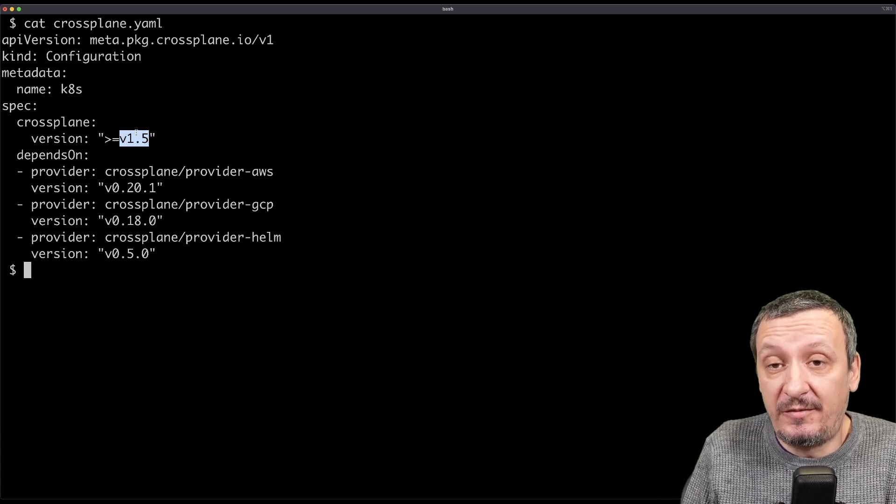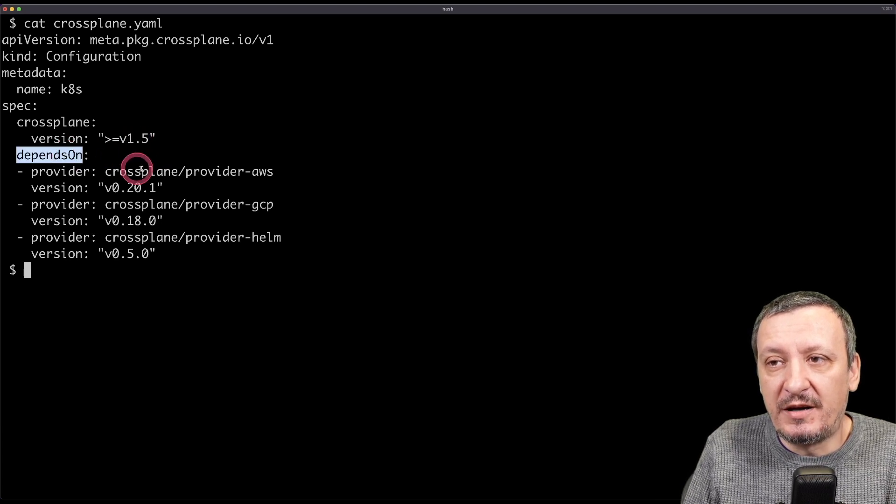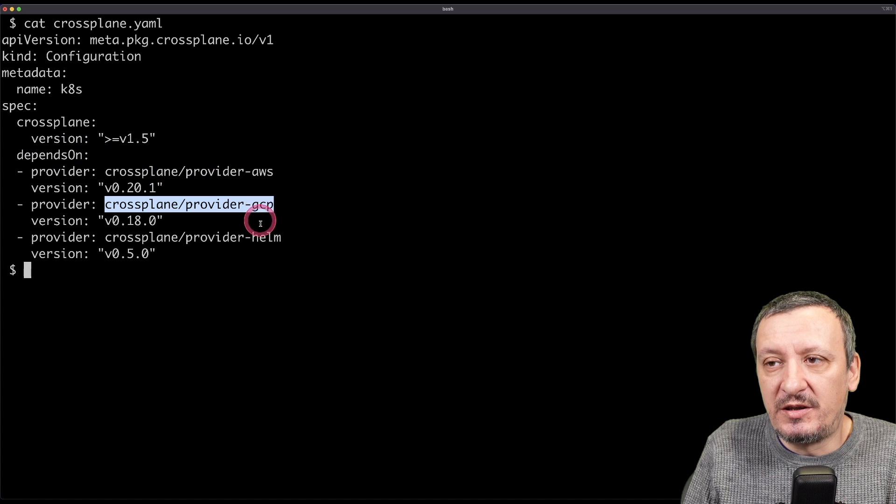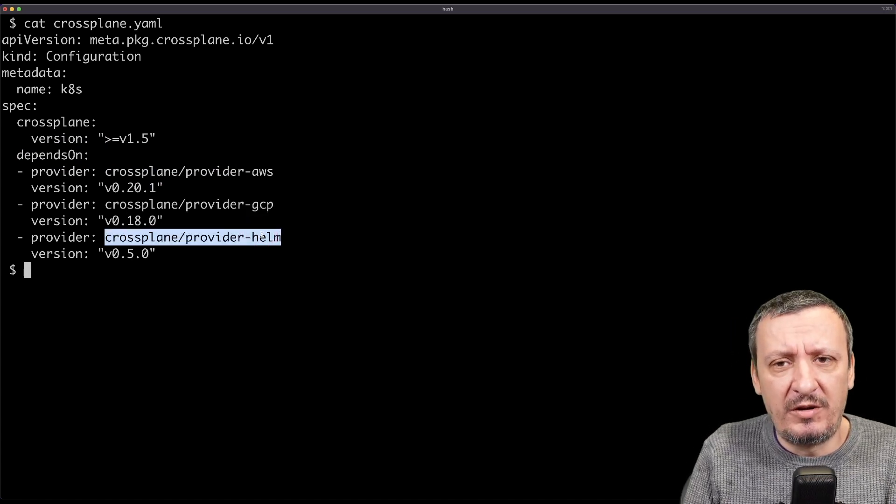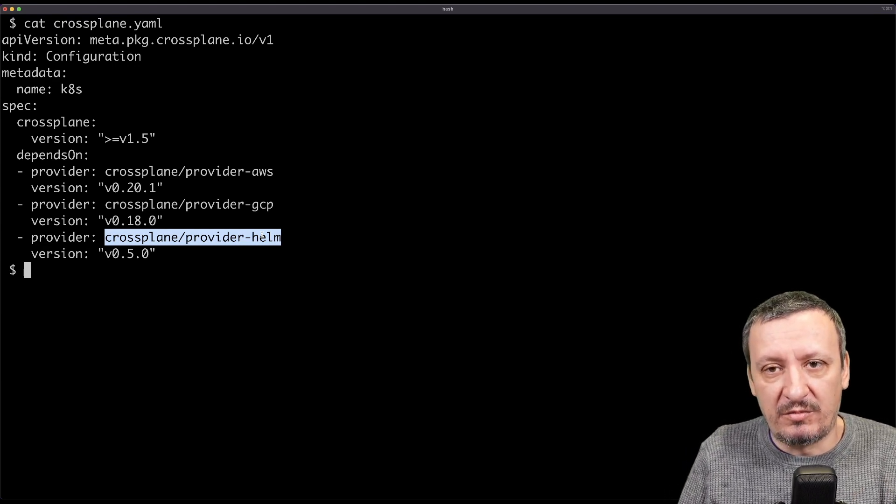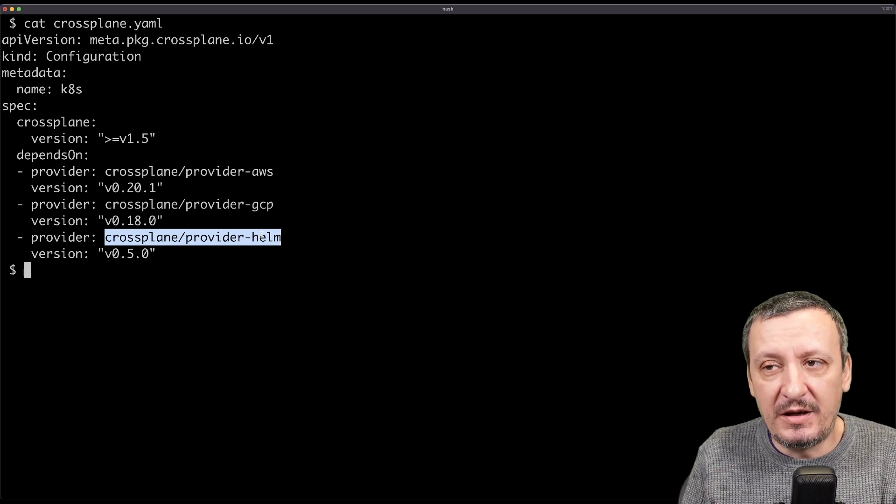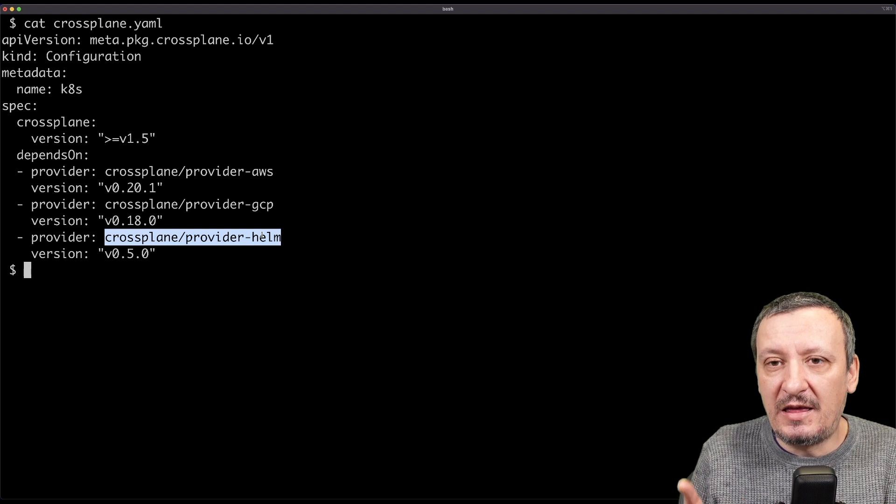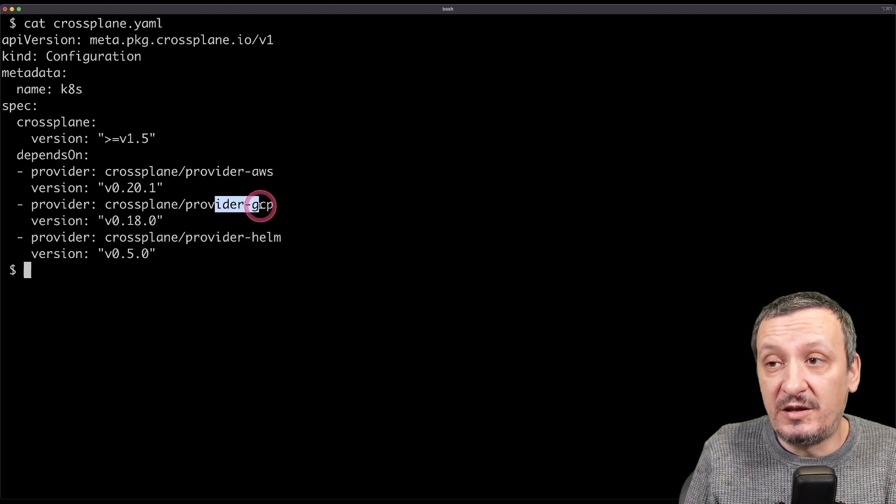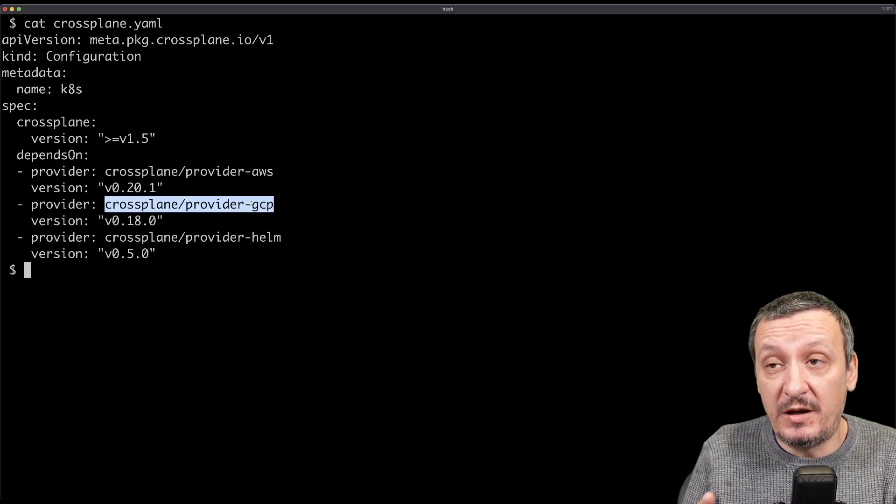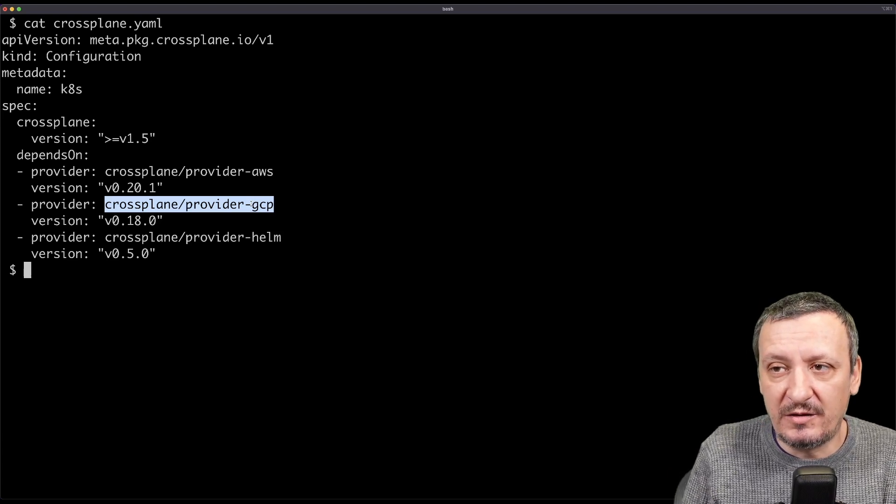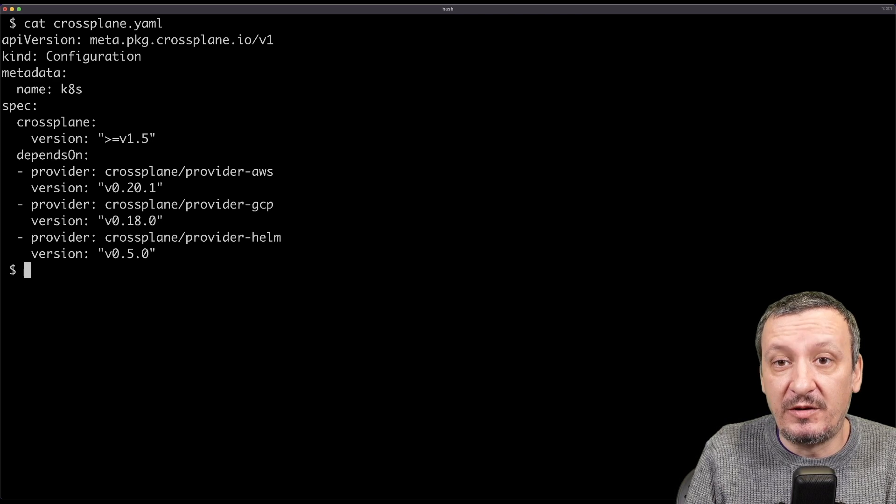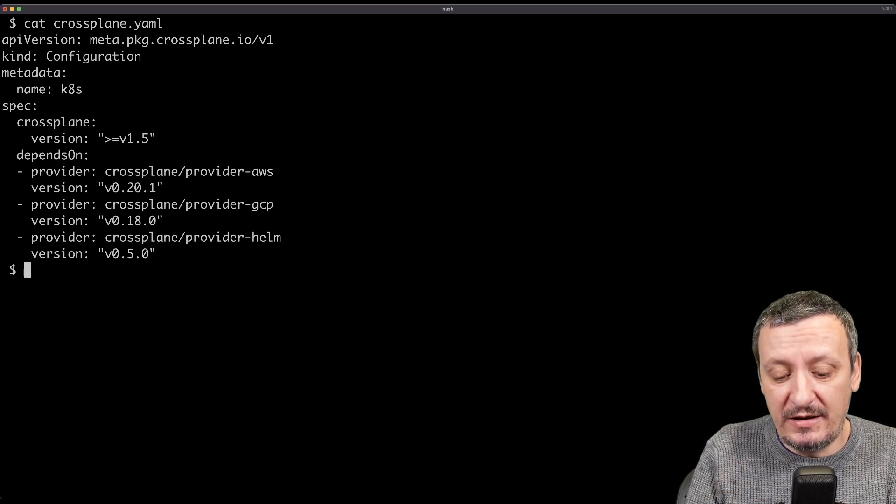The minimum Crossplane version is 1.5, simply because I tested it with 1.5. And then there are a couple of dependencies. This one depends on provider AWS, GCP, and Helm. You do not really have to list all the dependencies. As long as you have dependent providers installed in your cluster where Crossplane is running, you should be fine. The good thing about dependencies is that those listed here will be installed unless they're already running in your cluster. So right now, I don't have GCP installed in my cluster. Once I apply the package based on this configuration, I will get immediately GCP provider running in my cluster as well.